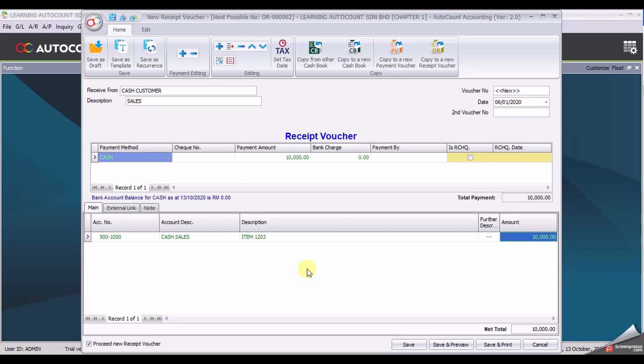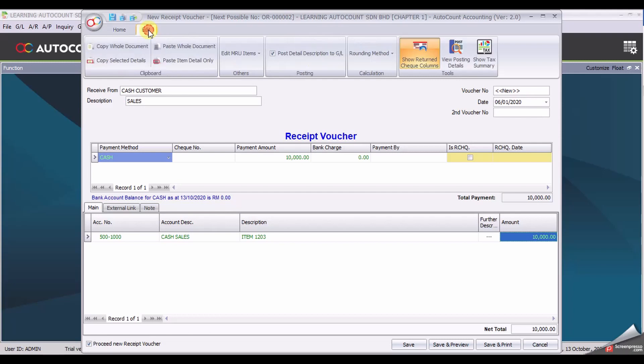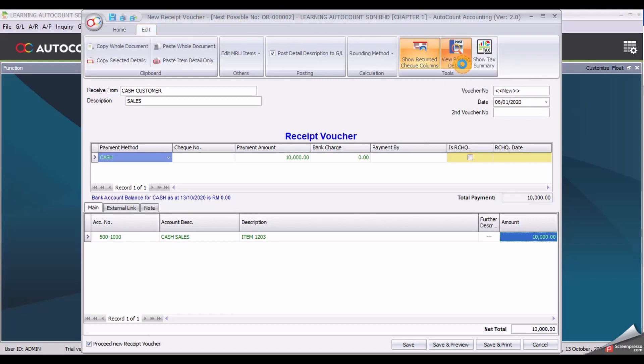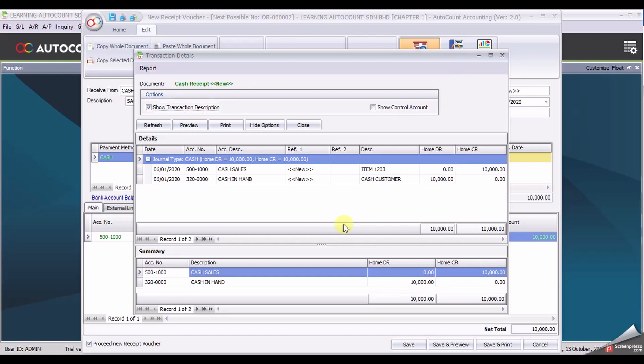Until now you only filled up a form. It's actually a method of double entry. If you would like to check how the double entry works, you can click at top here. There is an edit tab, select view posting detail, and it will show you how the double entry works.